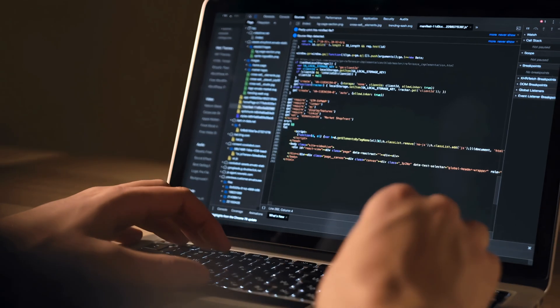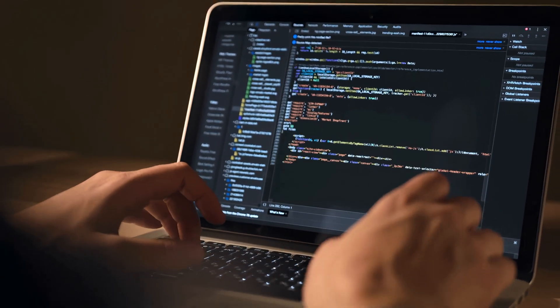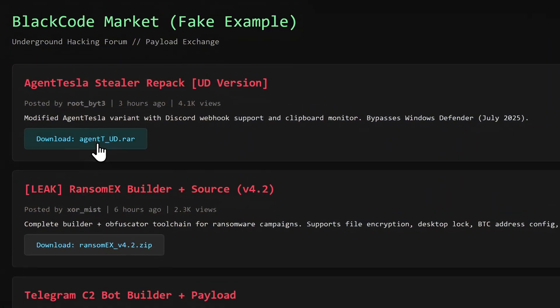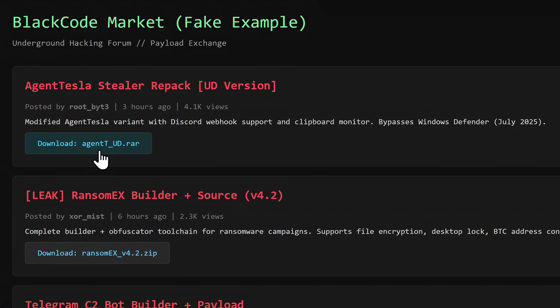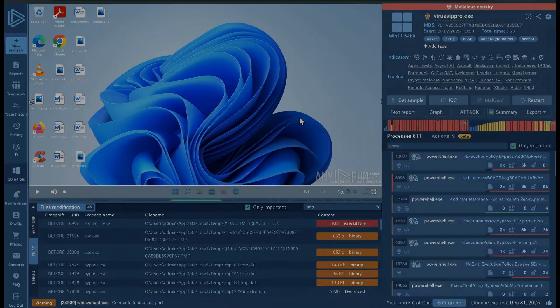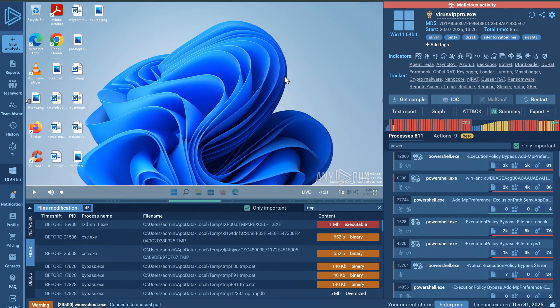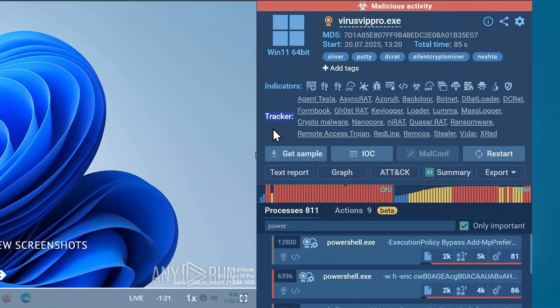Now earlier I mentioned that hackers often don't write their payloads from scratch, and usually modify the ones from leaked malware kits or underground forums, so the problem with doing that is if a hacker doesn't make enough changes, Any.Run can easily identify what payloads were likely used, and list those next to the trackers section right here.